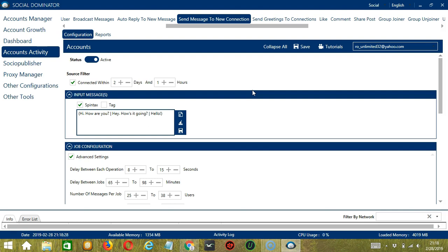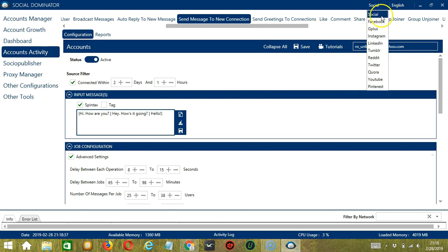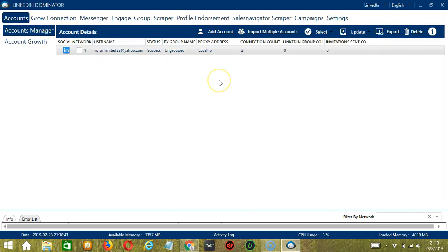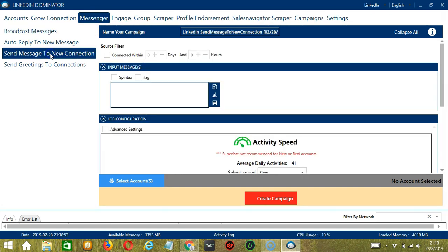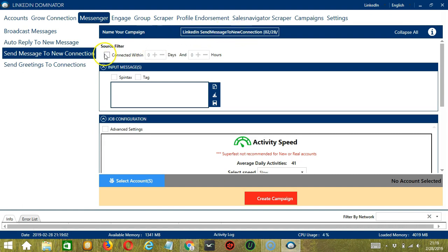This one allows us to create campaigns which is perfect for multiple accounts. To start, let's go to the upper right corner of the app and click the social dropdown button and select LinkedIn. This will take us to the accounts tab. Let's switch to the messenger tab and select send message to new connection on the left side of the app. Here we can name our campaign. Let's call it LinkedIn send message to new connection. For source filter, let's say connected within one day and one hour for example.